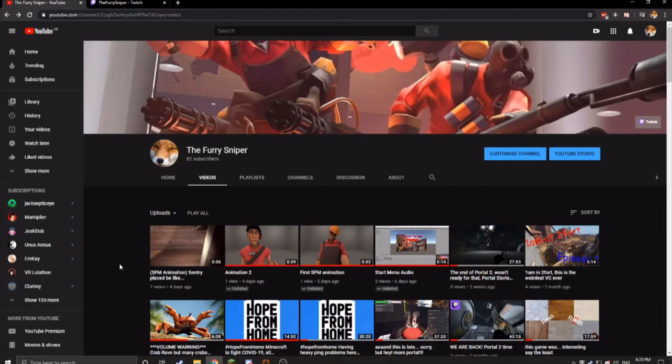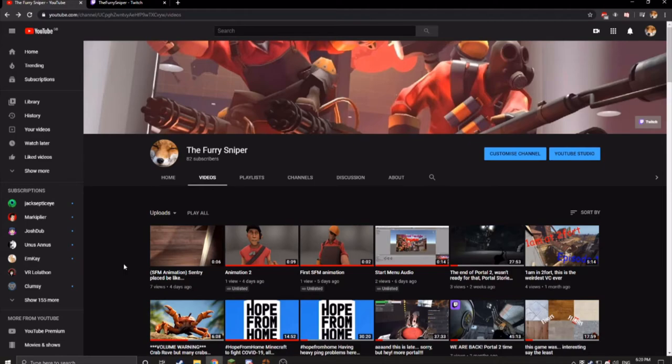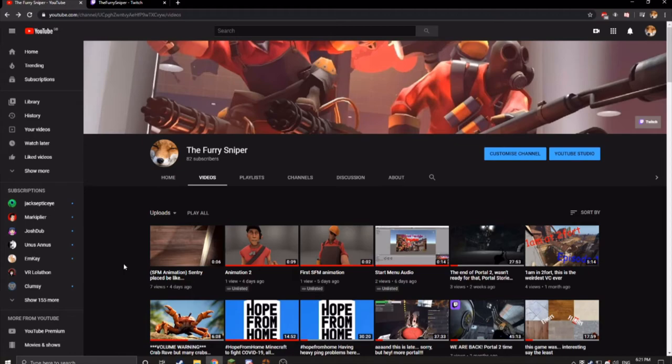But now this is the end. If this channel hits 500 subscribers, we shall continue. Nothing less will do. Unless, I might every now and then post a little funny video, maybe once or twice a year until we hit this goal. But they're not going to be anything with too much effort.